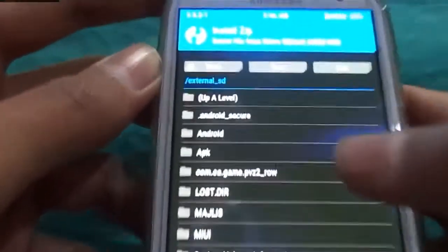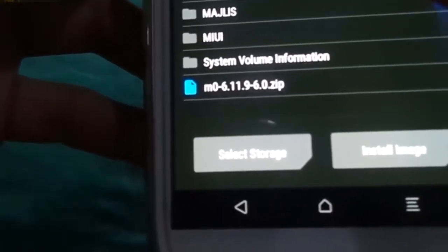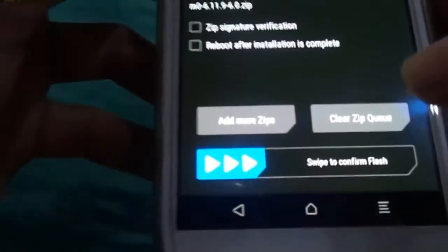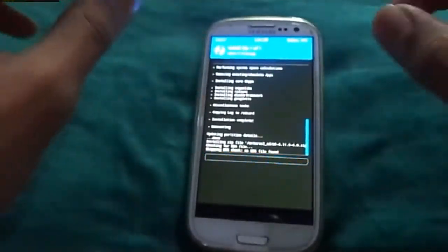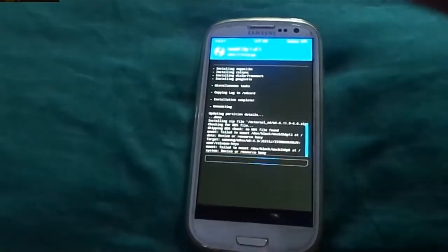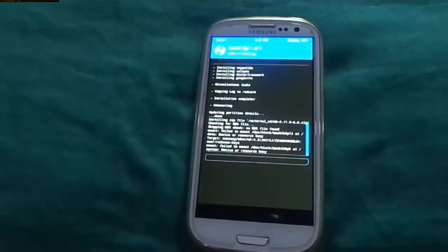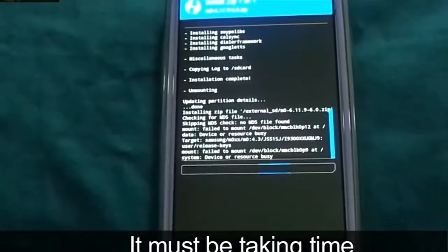It's on the micro SD card. Go back, install, upper level, and select the MIUI ROM file — C and 0 6.1 1.9.6.0. Now install it. I have to confirm flash. It is now installing — this is going to take some time, so let's sit back and relax and let it install.